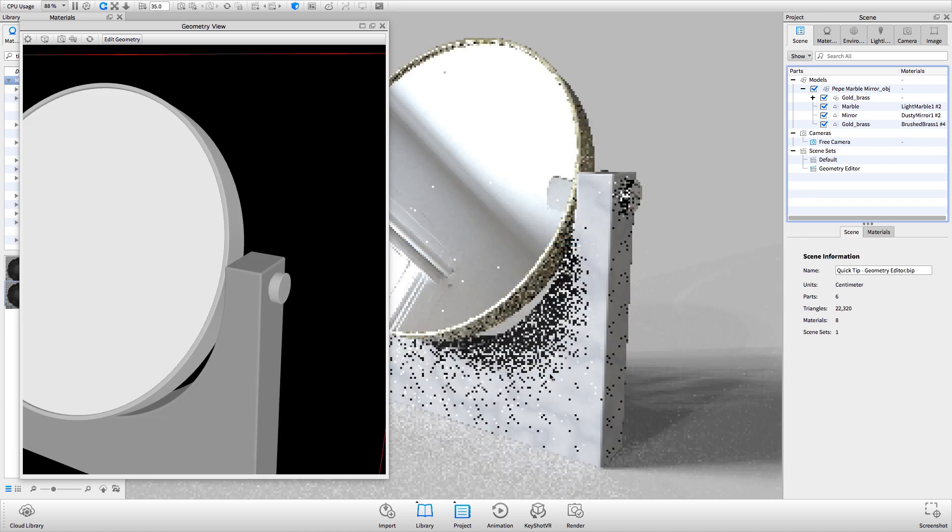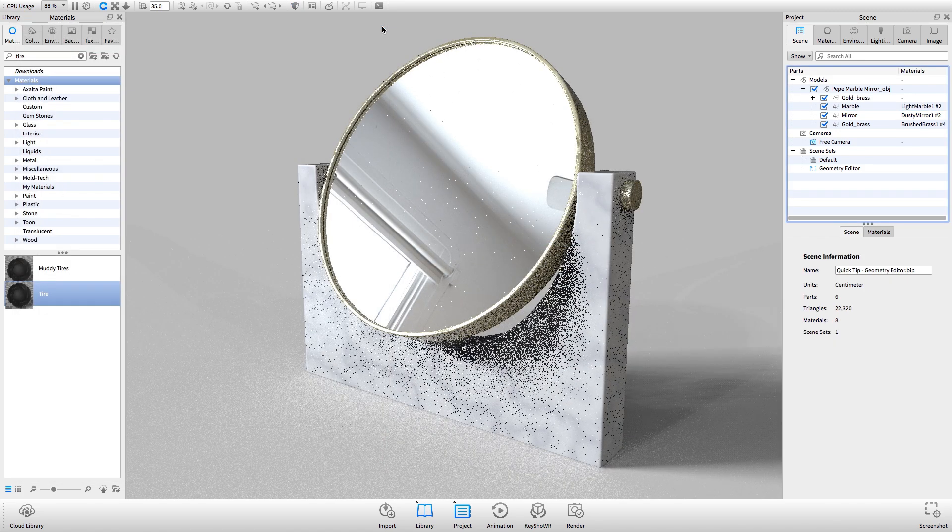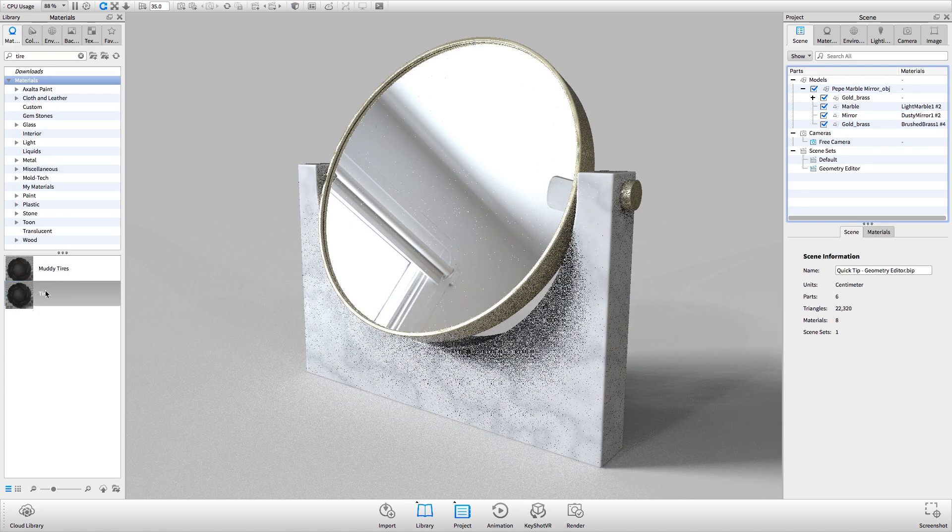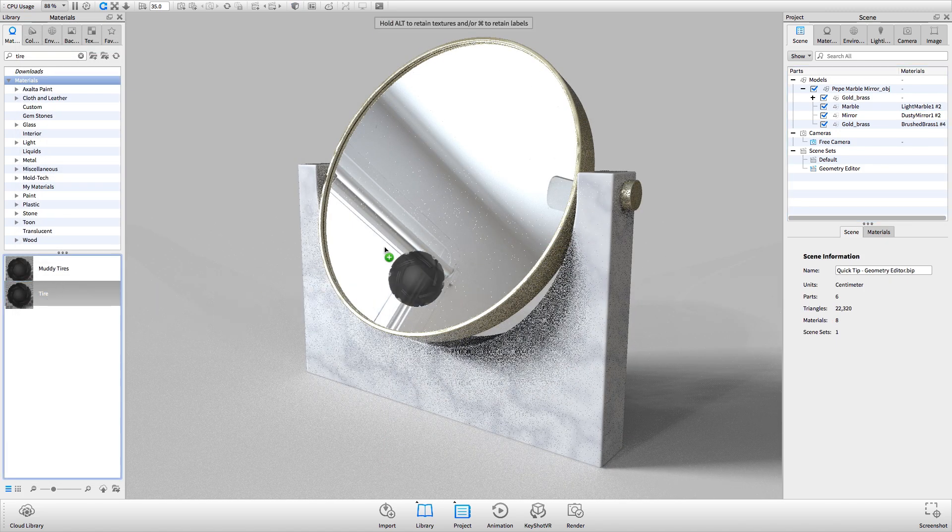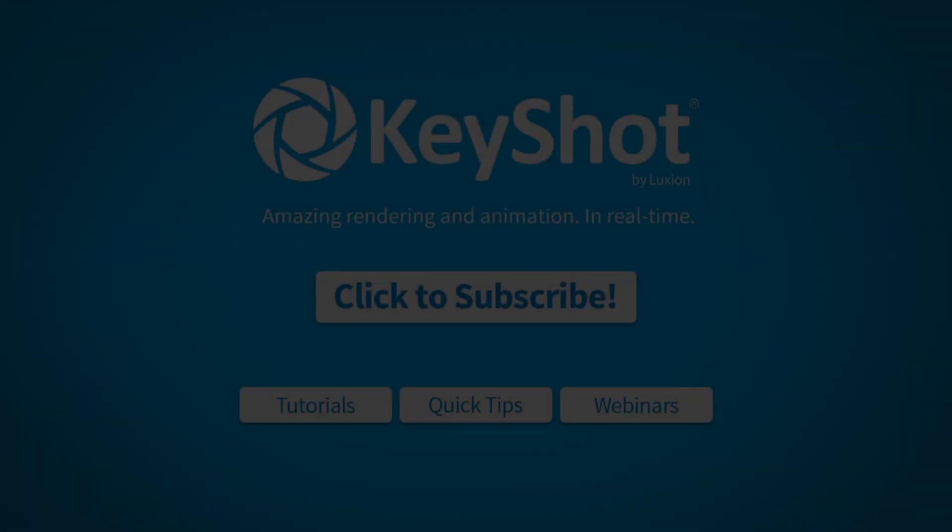Now a different material can be applied to the separated surface without leaving Keyshot to make changes in a modeling application.